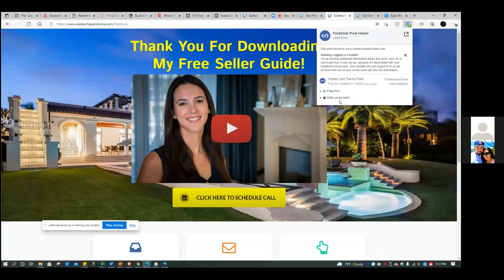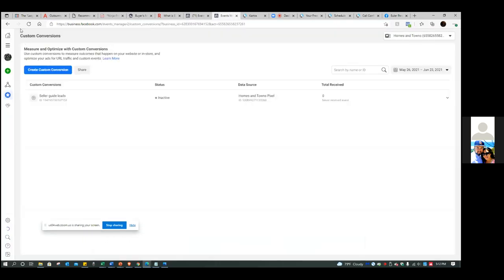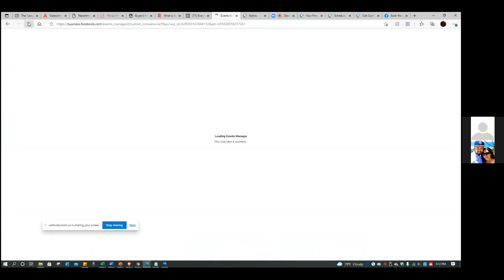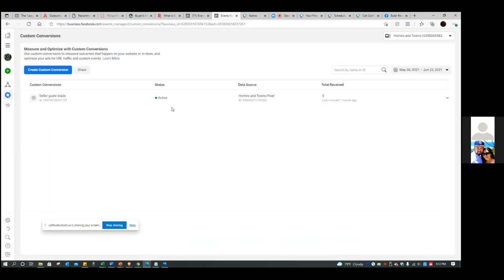Now go back to Facebook, go back to the ads manager and refresh that page. Right here it shows inactive — refresh it. Active. Now you're ready to start running ads. There are a few more things we've got to do, but now that is active, you're ready to start capturing leads. That is how you set up a custom conversion — that's the most important page in your business you're trying to get people to, and you have to be very specific and tell that to Facebook.